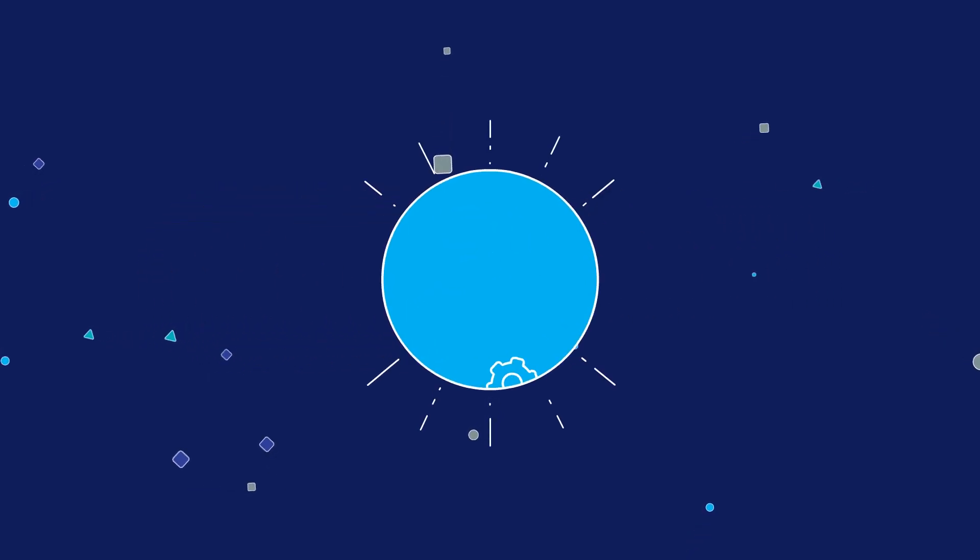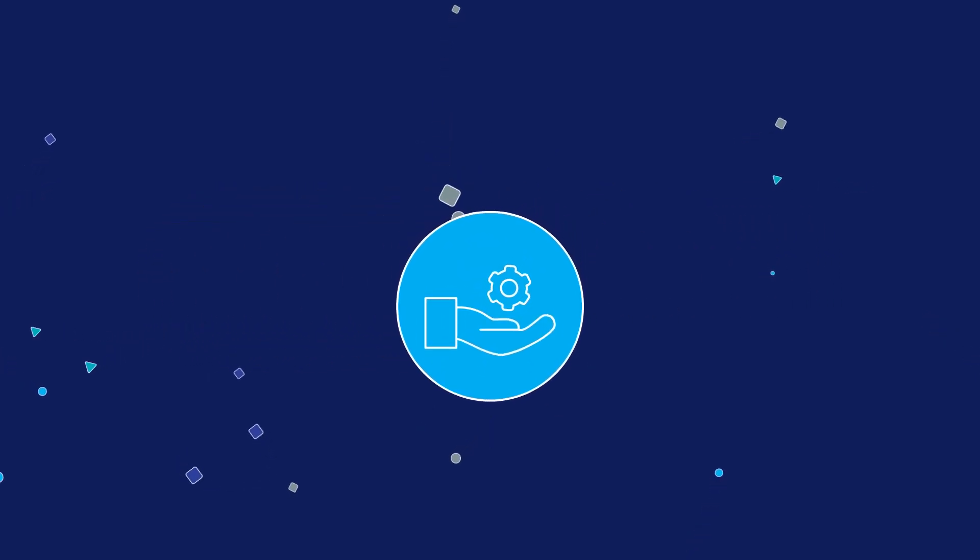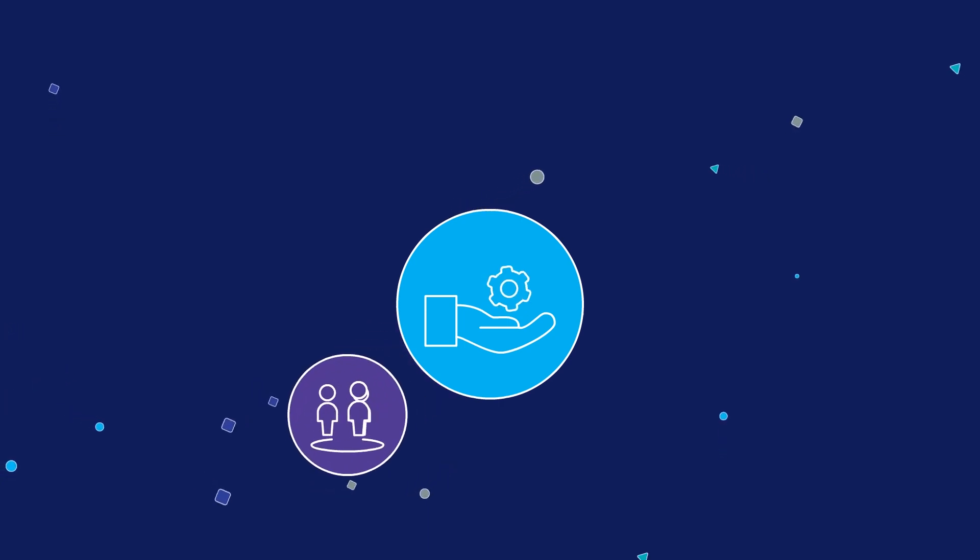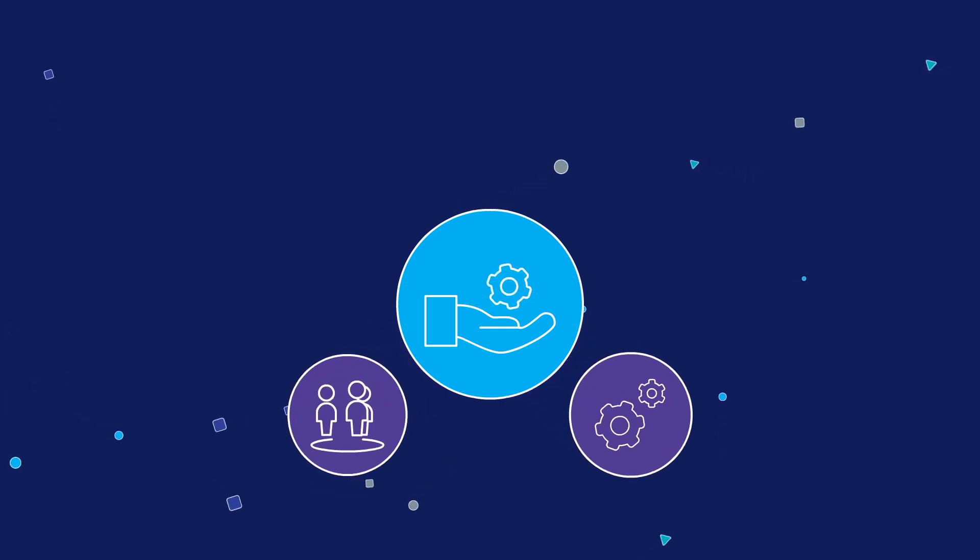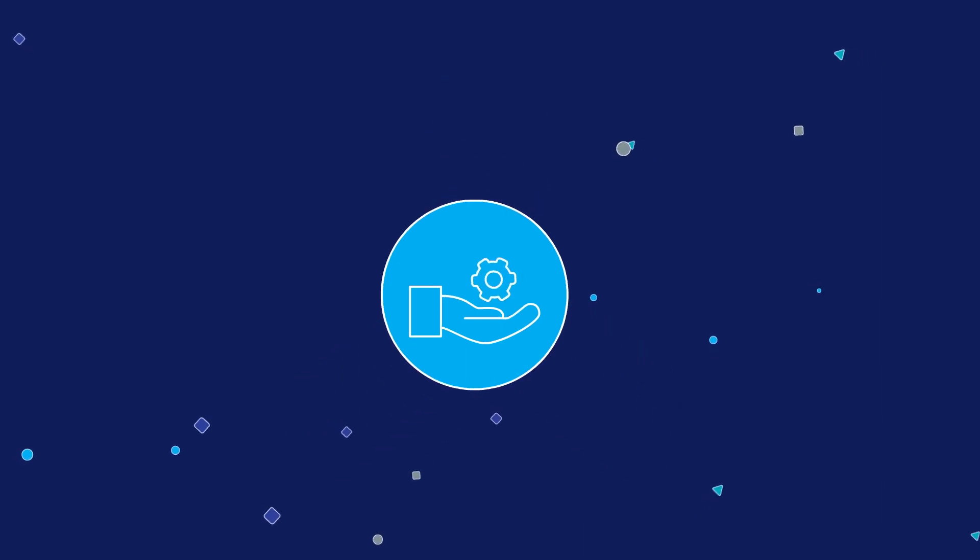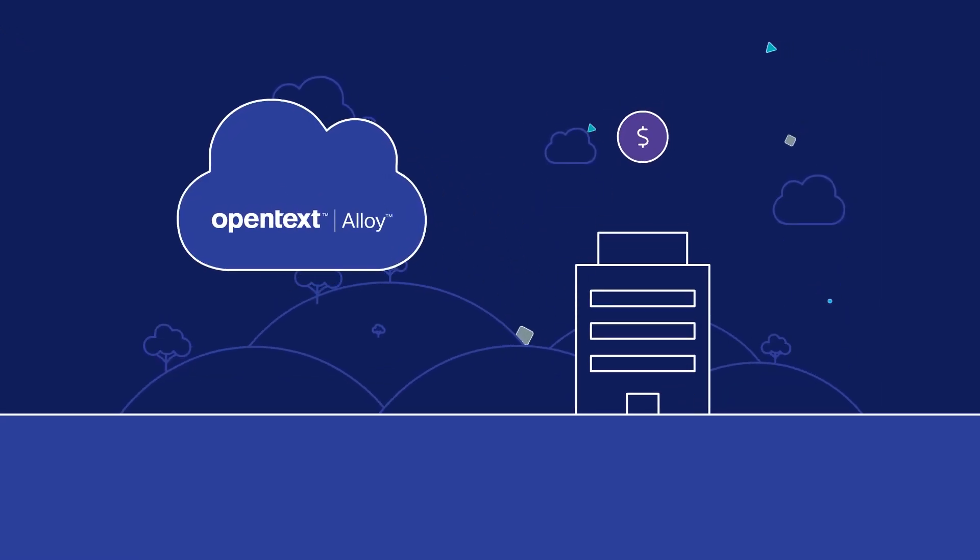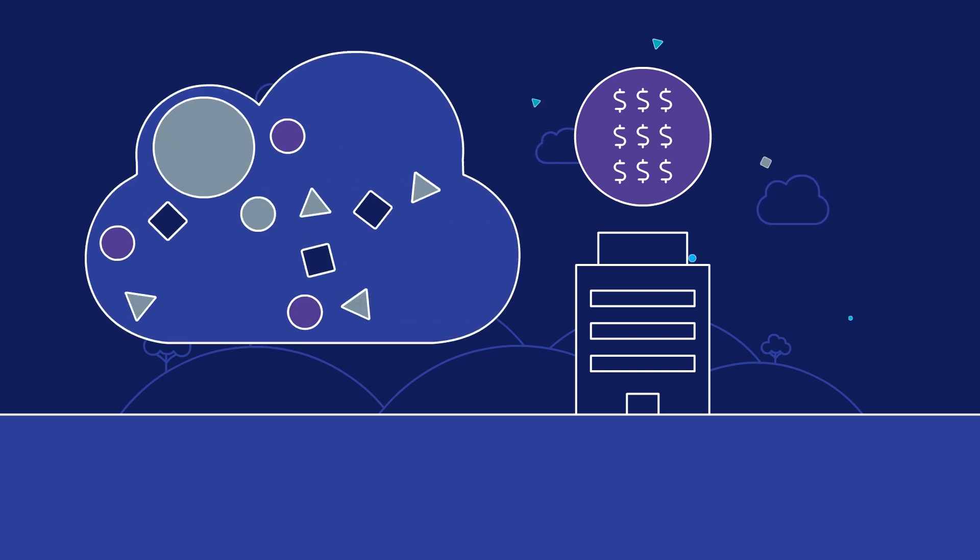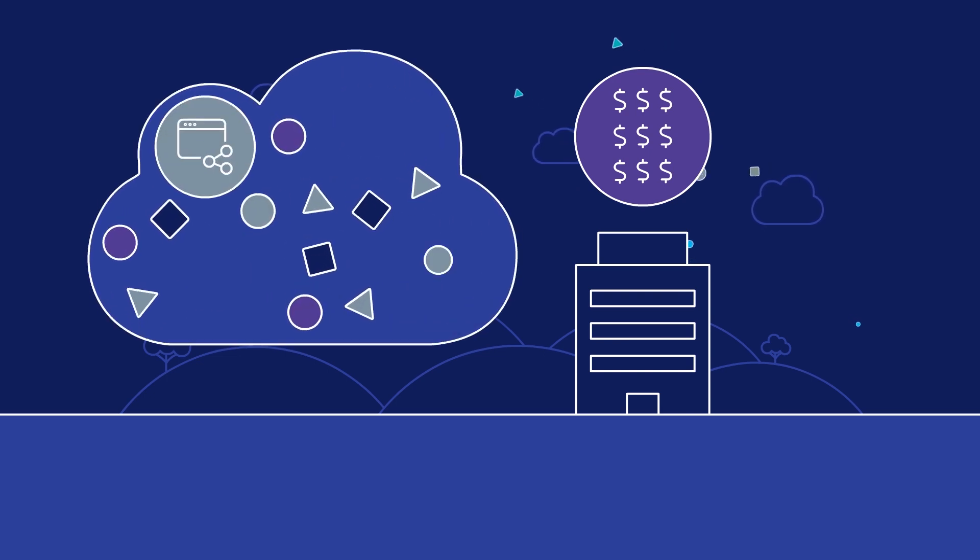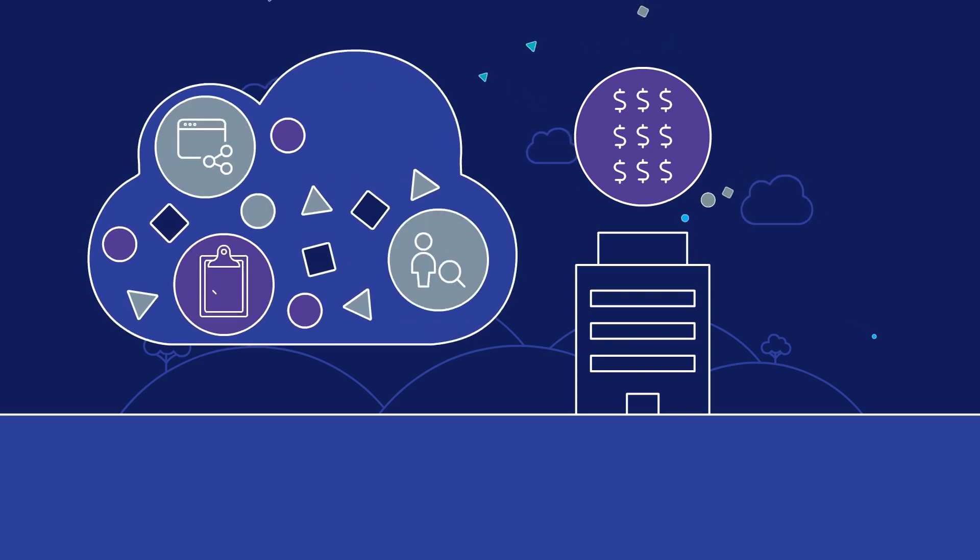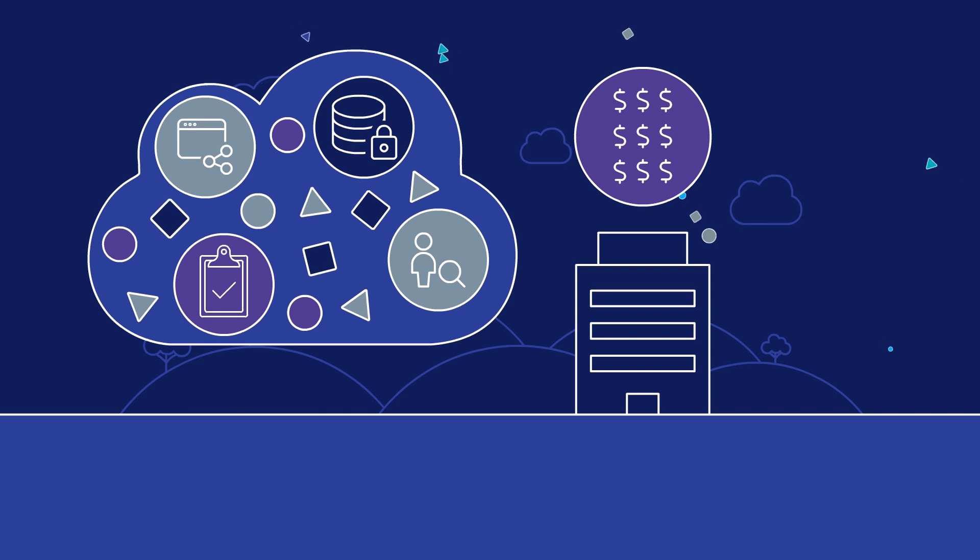What sets Alloy apart is that OpenText delivers it as a fully managed service, including the data experts, processes, and platform technology, so you can focus on your core business competencies and not be distracted by the complexity of day-to-day integration work and related talent management, regulatory compliance, and data security challenges.